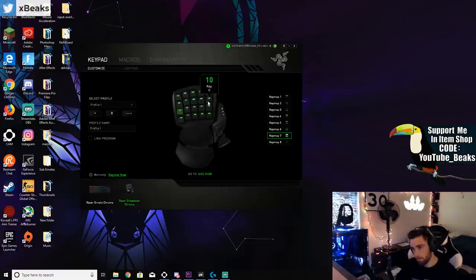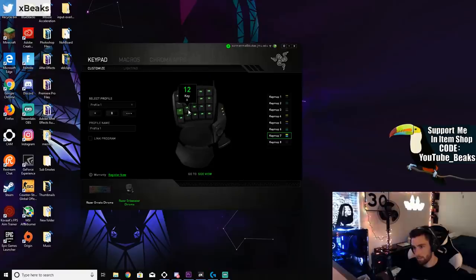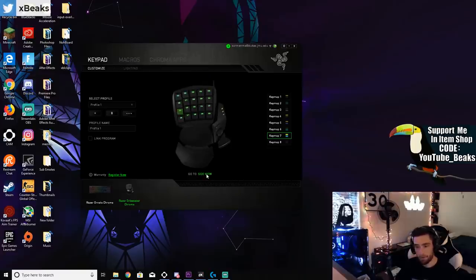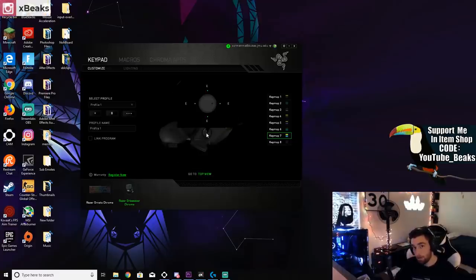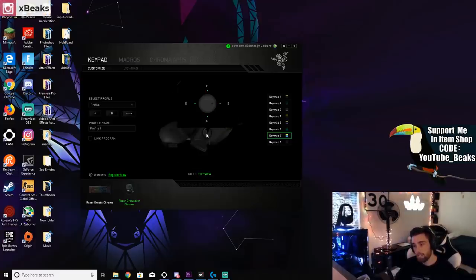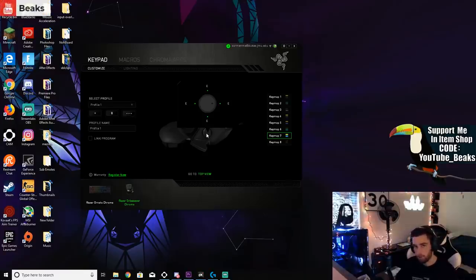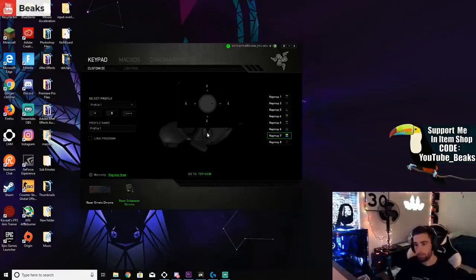Let's go to the side view now. This is also my edit button. I have two edit buttons. I use E on my keyboard and then I use my thumb button. I like having two edit buttons, it's how I play Fortnite, it's always how I played Fortnite.